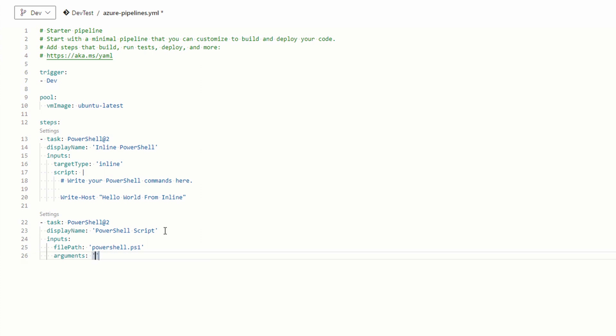Single quote, dash message, and then double quotes, hello world from script.